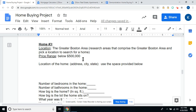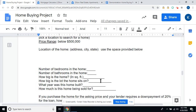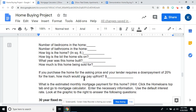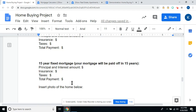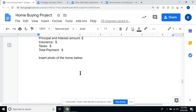Find a home below $500,000 that you like. Type in the address, city, and state. Fill in this information with your red text — you can get rid of the lines. The down payment is the price of the home times 0.20, a 20% down payment. Go back to your mortgage calculator, put in the amount of the home, fill in the blanks for insurance, taxes, and total payment. Then do the 15-year. Insert a photo of the home below.